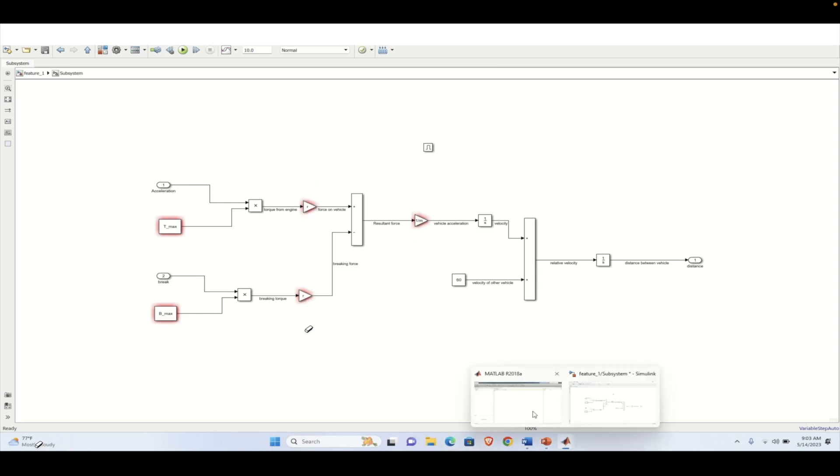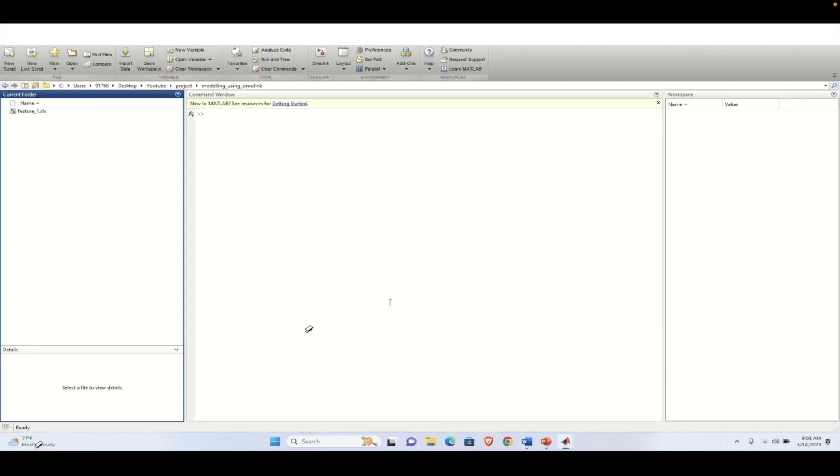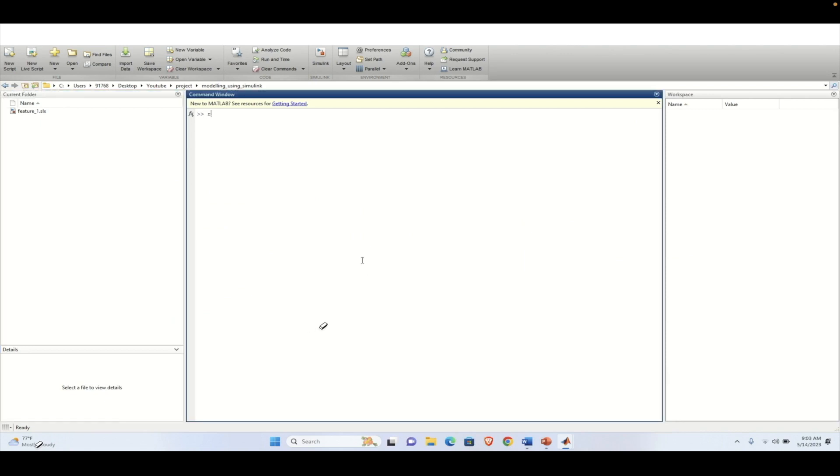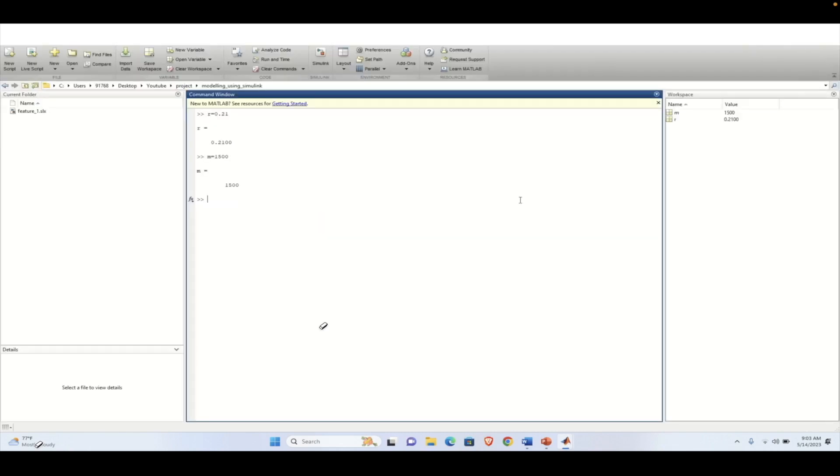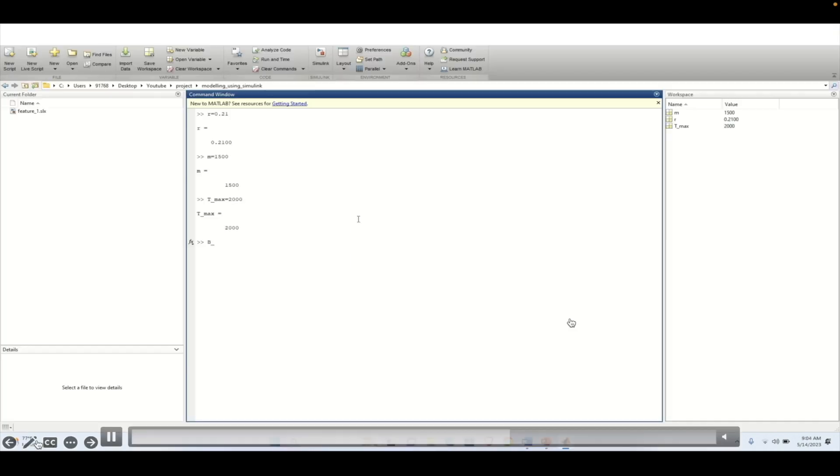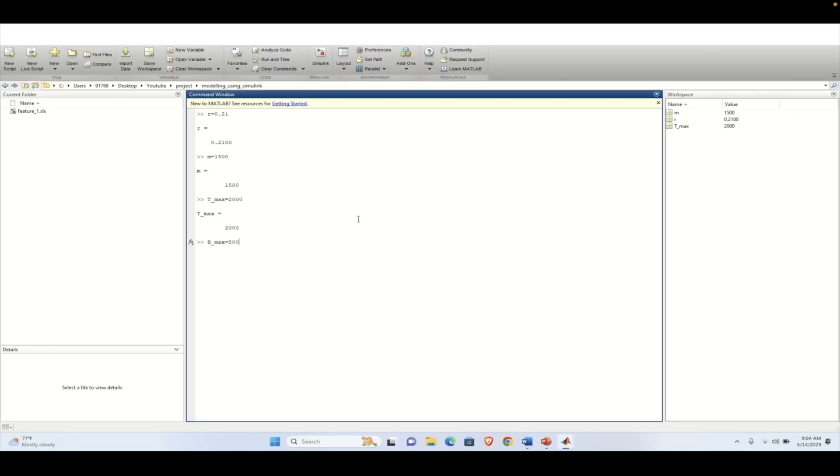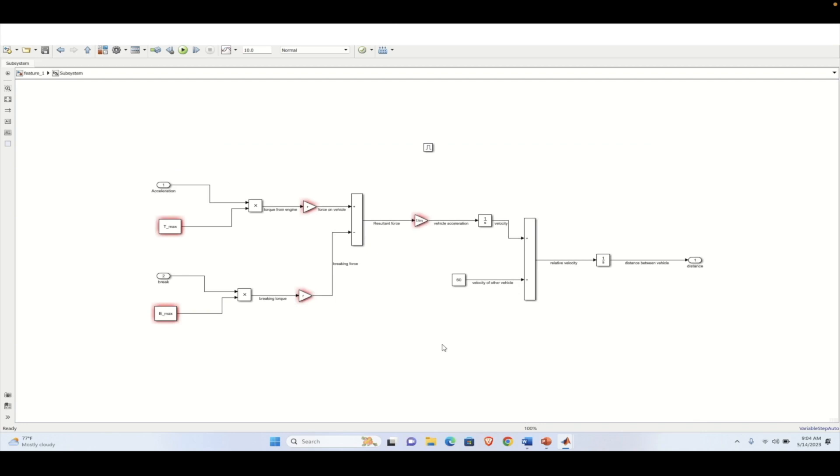So here T max, R and remaining things need to be defined. So here R represents the radius. So we can consider it as 0.21 meter. We can consider the mass of the vehicle 1500 kg. And here we need to mention also the T max and B max. So T max over here equals to 2000. And also we need to define the B max. So, here B max will be equal to 500. Now we will press on control D and it will update the model.